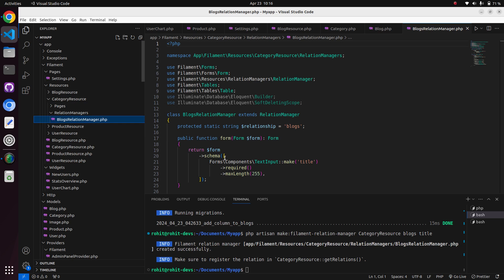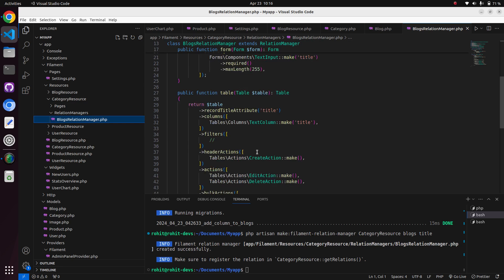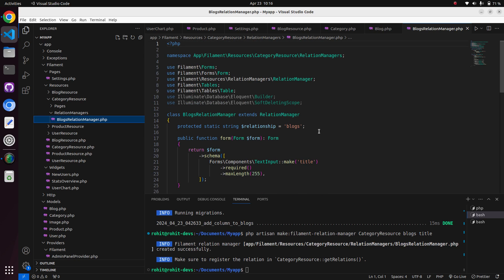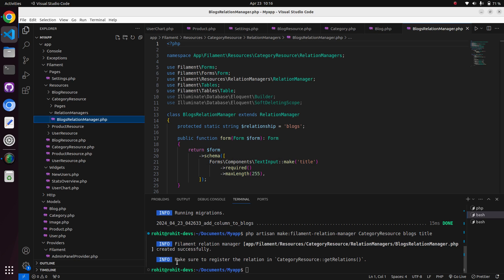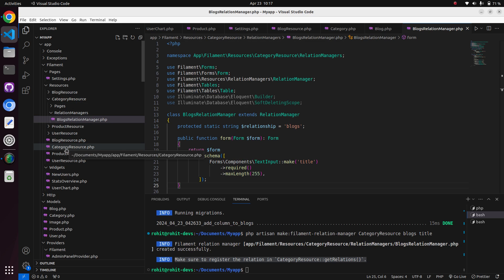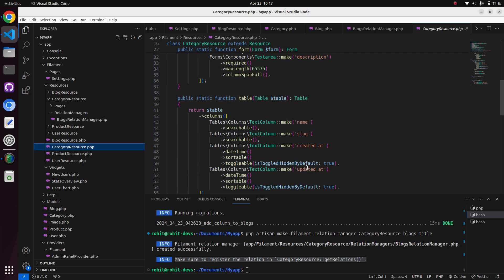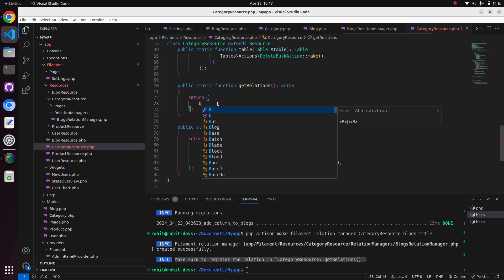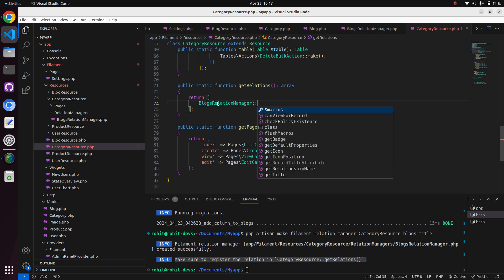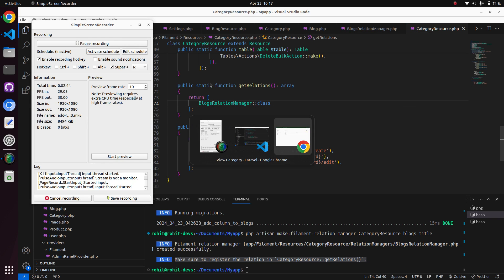It will create the blogs relation manager in the category resource, as you can see here. Now let's check the panel — nothing has changed yet. We also have to add the relationship in the getRelations function. Come to that function in the category resource and add the BlogsRelationManager here.